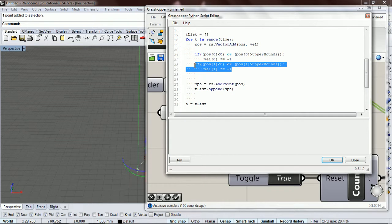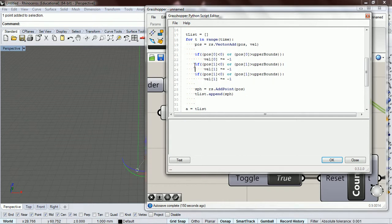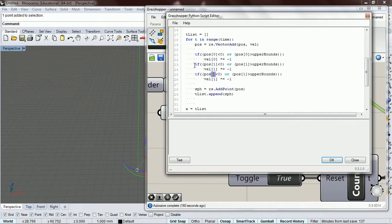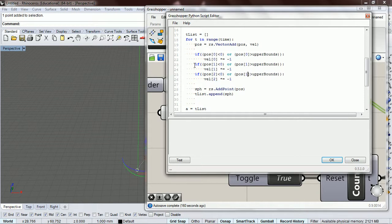And what we can do is we can just copy this straight down and change out all the ones for twos. Oops, let's test this.